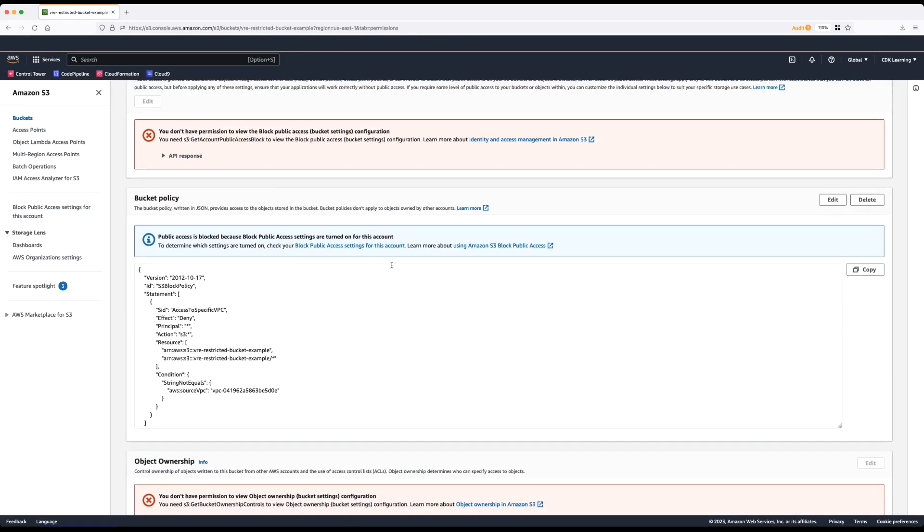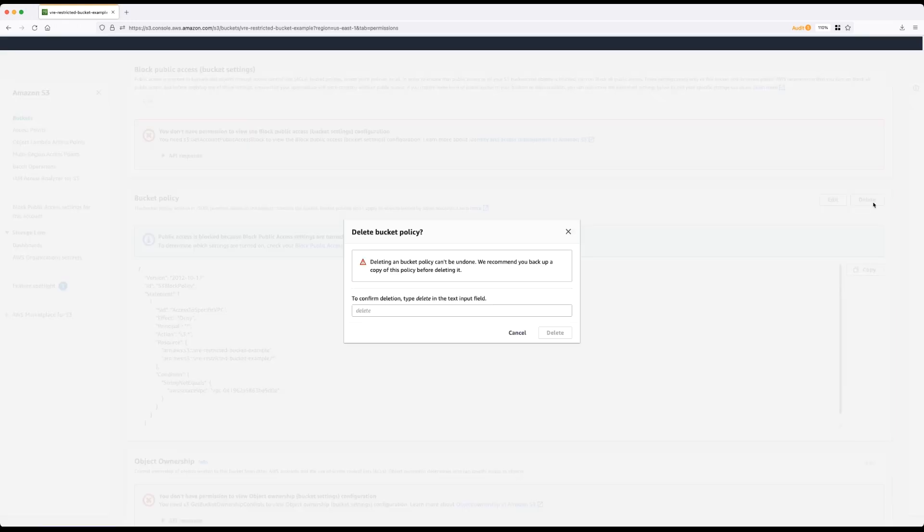It's best practice to stop at this point to copy the existing policy to a safe place before you delete. After you've copied the policy to a safe place, select delete to delete the policy.